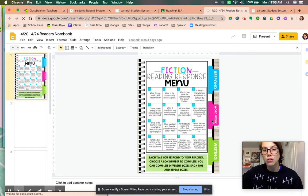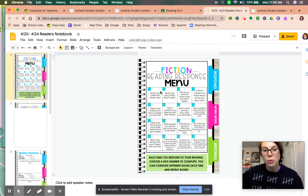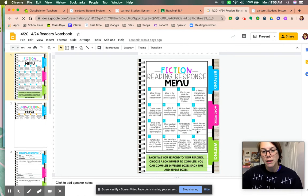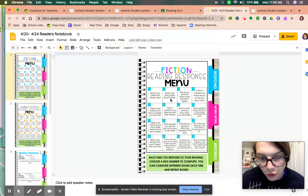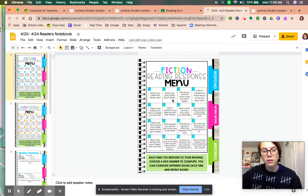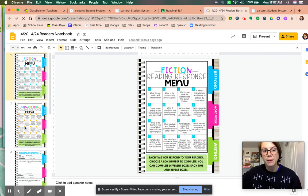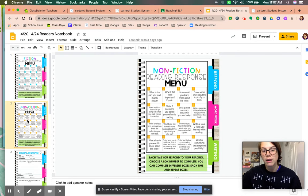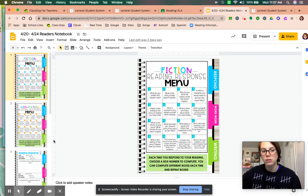So after she reads for 20 minutes a day, she will pick one of these questions to answer. Number two is what is the story mostly about? If she read fiction, a made-up story, she will pick it from this. If she read a nonfiction story, she will pick from this.